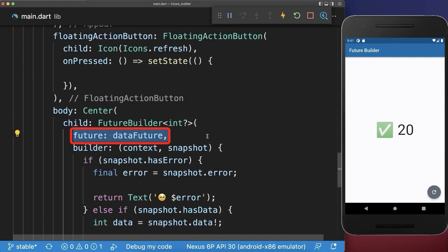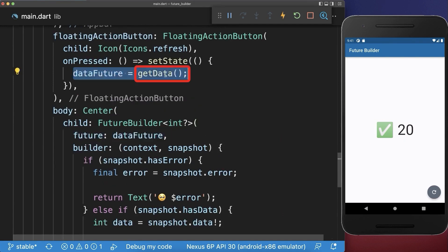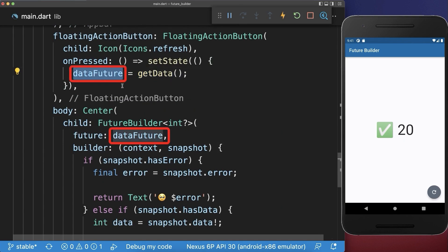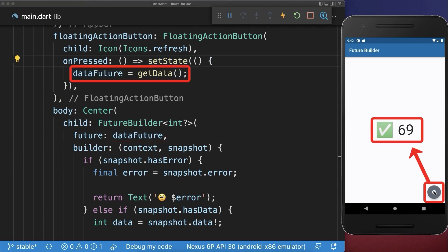For the case that you actively want to refresh your future, simply call the getData method again and put it into the same field that you place in your FutureBuilder, and also make sure to call setState to rebuild your UI. With this, every time we click on the refresh button we make a new server request and refresh our data.